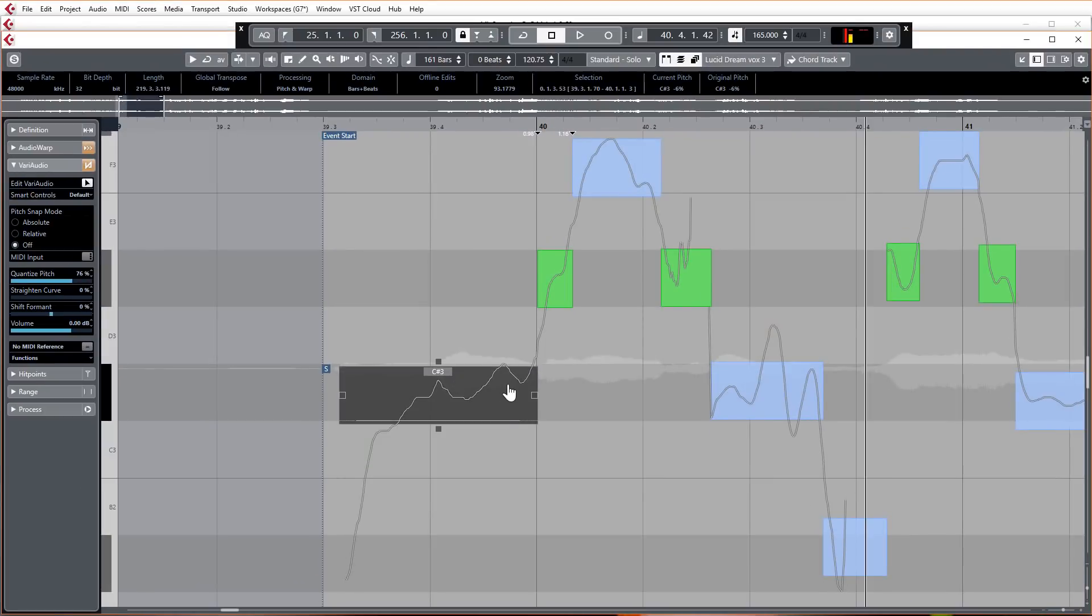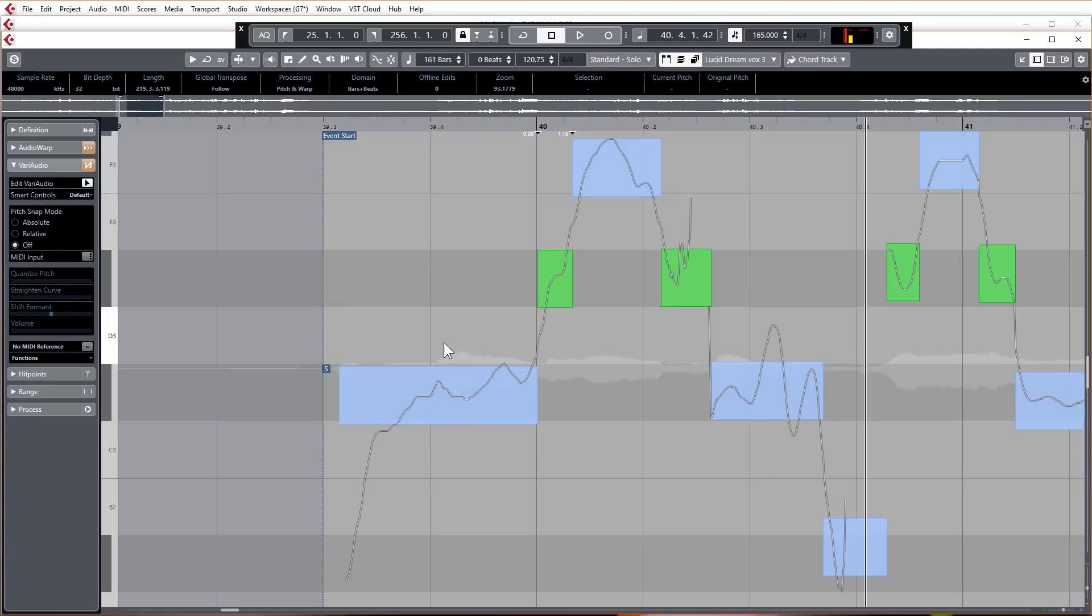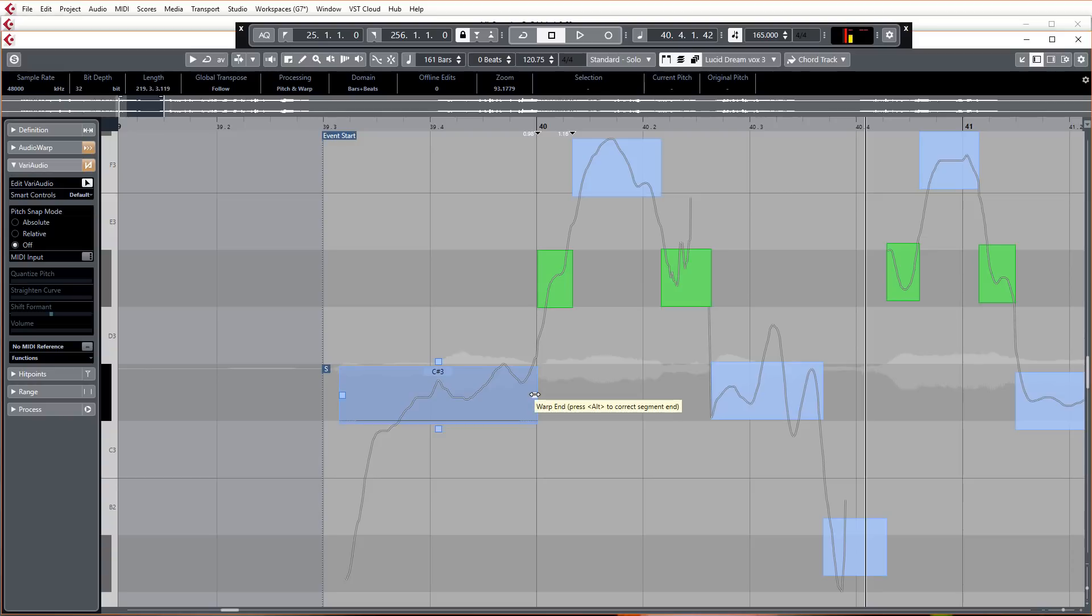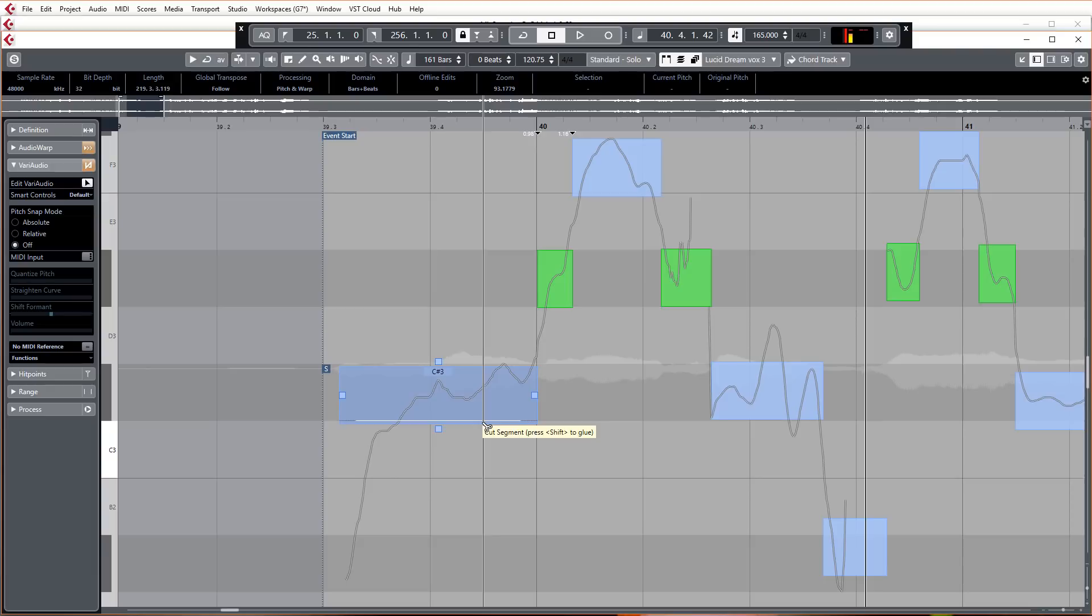So these are the most basic controls that everybody wants to use, which is the straighten pitch, quantize pitch, and of course the time warping functions. These are all the main things that you're going to want to use, but there are of course other controls.